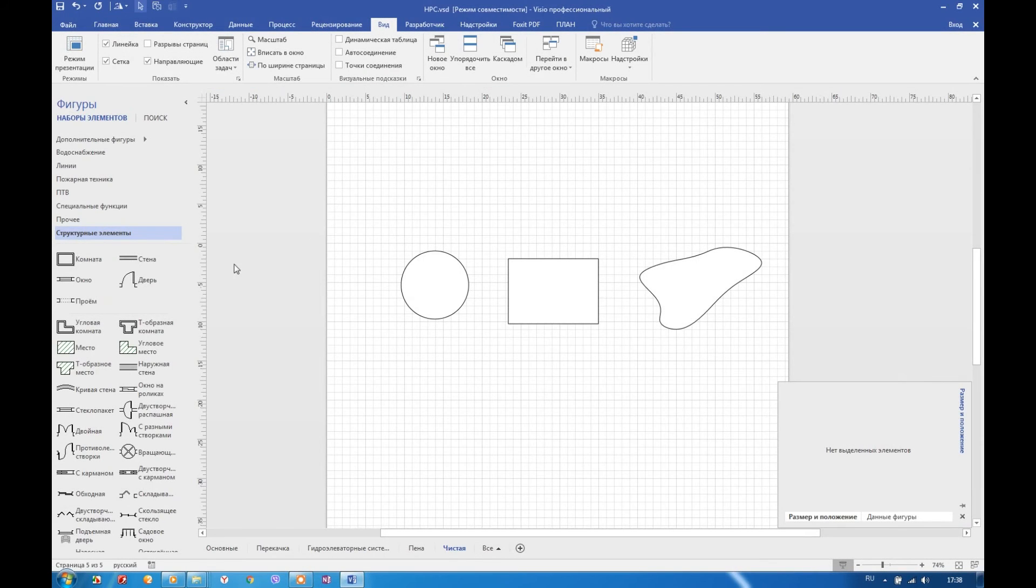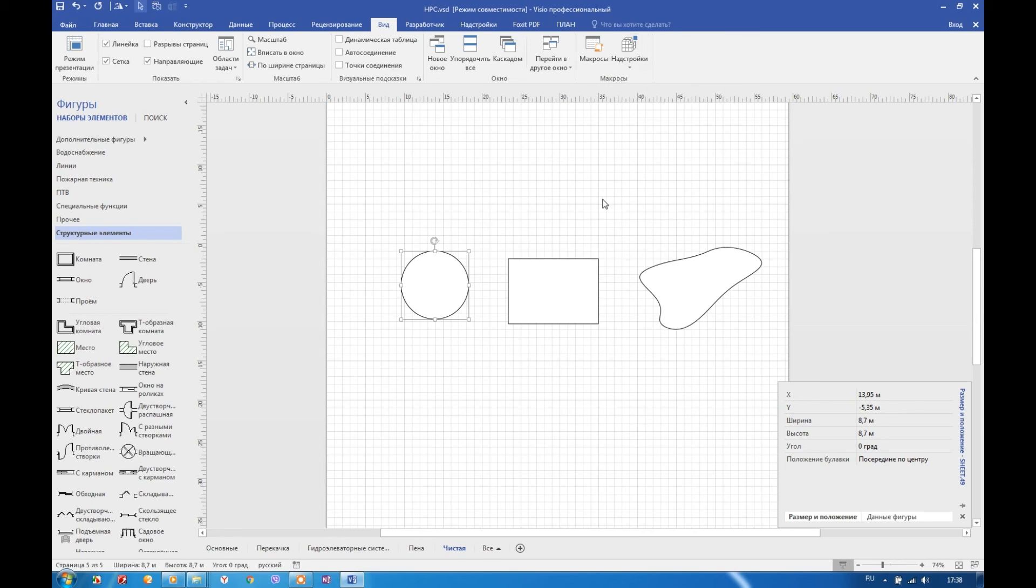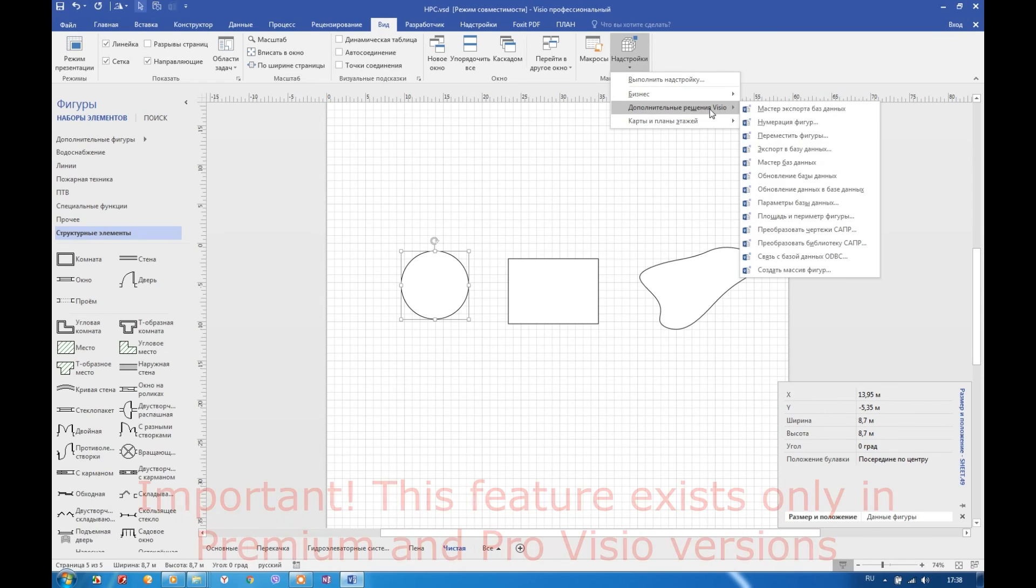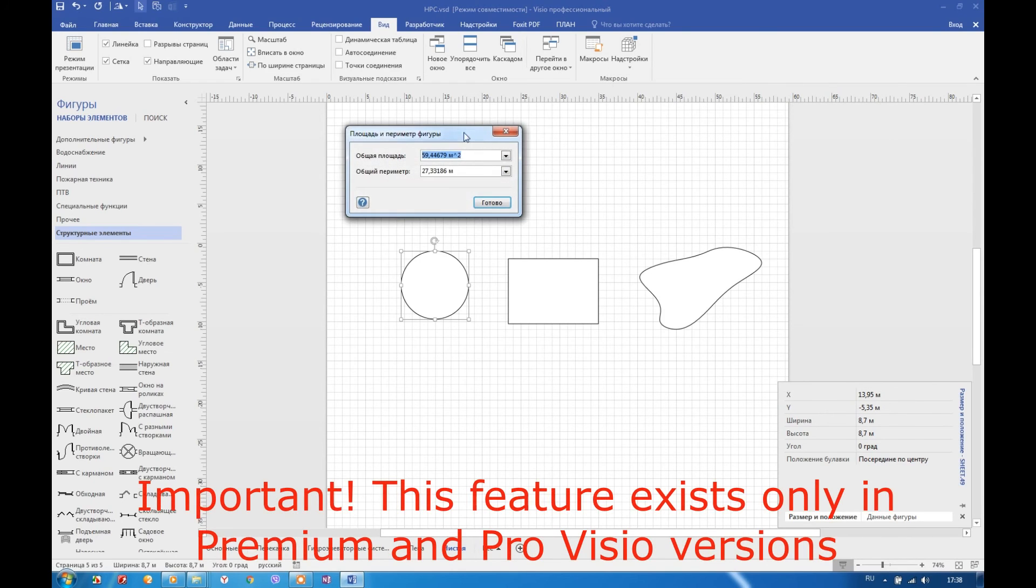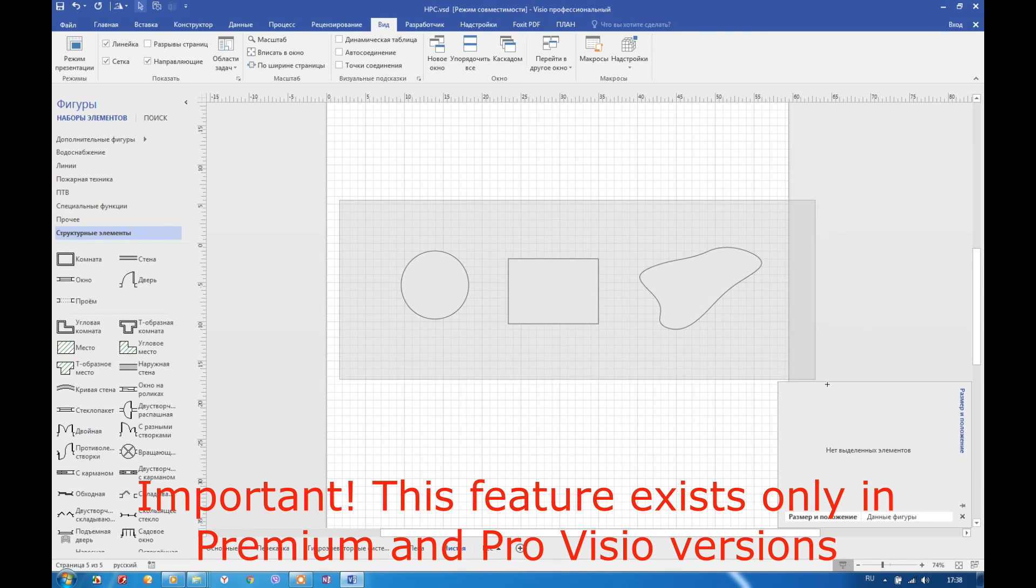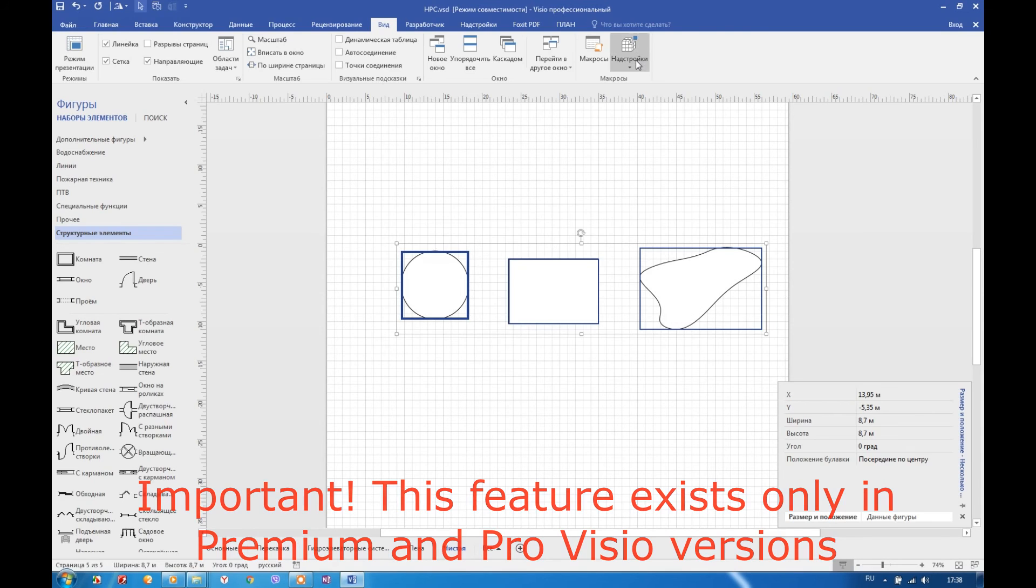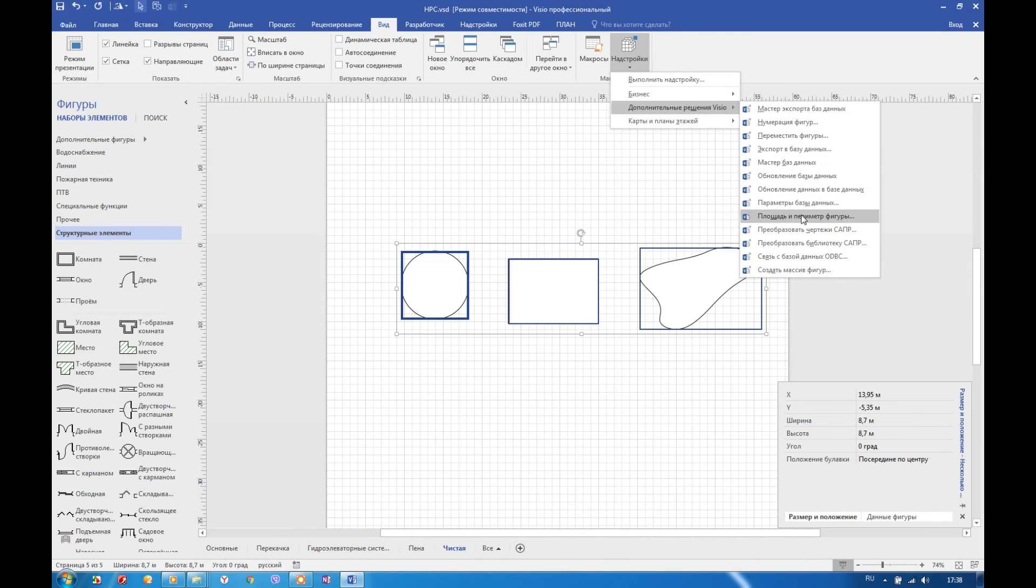And finally, I tell feature related to Visio add-ons. Sometimes user needs to calculate one or even several shapes square or perimeter. Here will help add-on shape area and perimeter. When we launch this add-on, it calculates corresponding parameters for all selected shapes and show results.